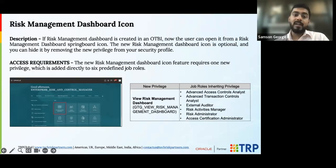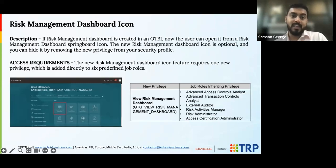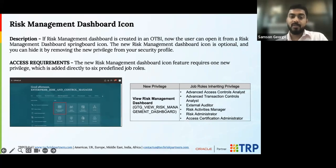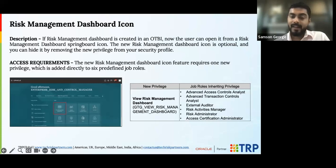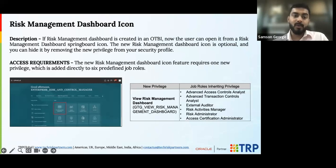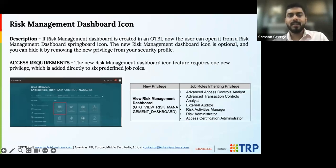This is a pretty cool feature, giving you that customization possibility to get that icon right there, right then, and giving you the capability to control who gets to see that icon with a single privilege.